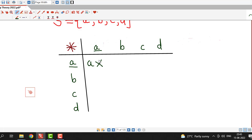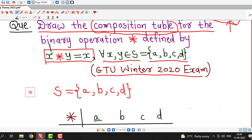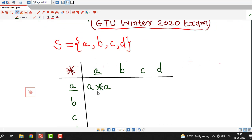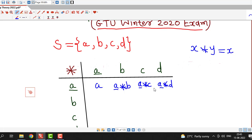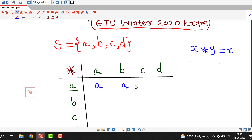The first entry is the resulting element of a star a. Our operation says x star y equals the first element. So a star a gives the first element, which is a. Then a star b, a star c, and a star d — in all these cases the first element is a. So a star b equals a, a star c equals a, and a star d equals a. All entries in this row are a.